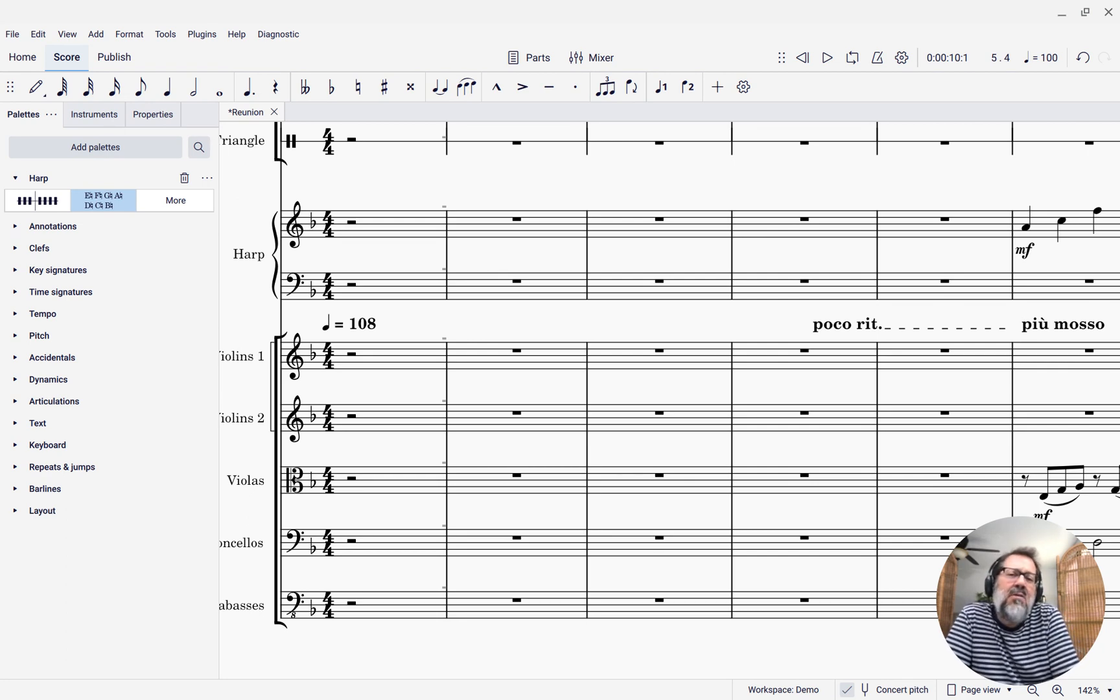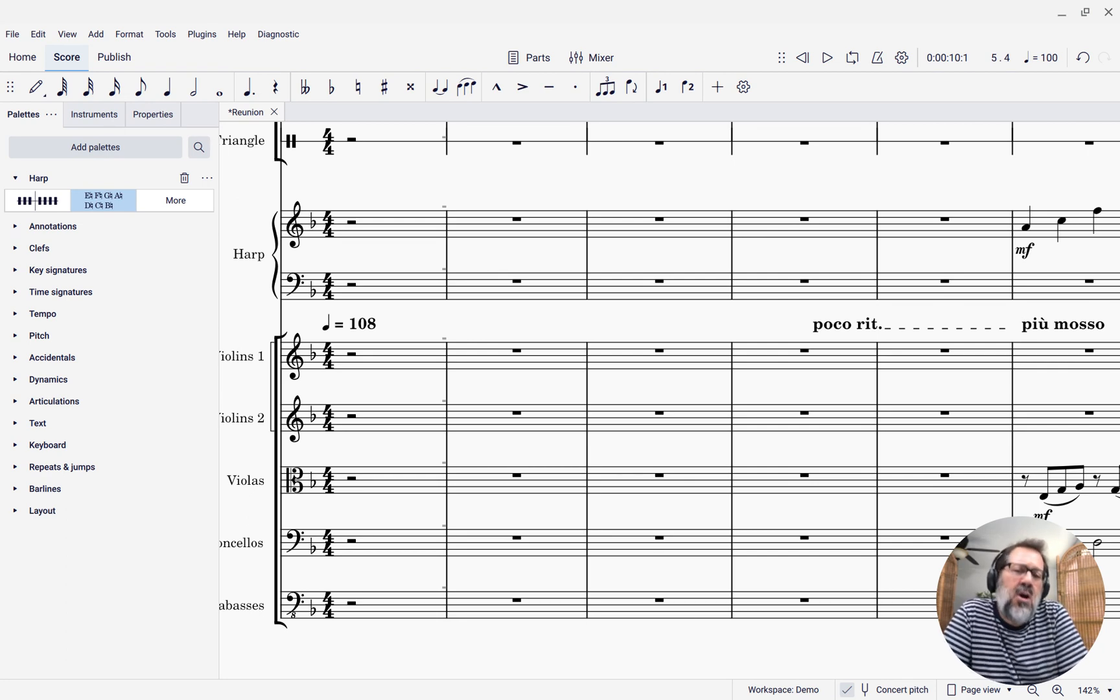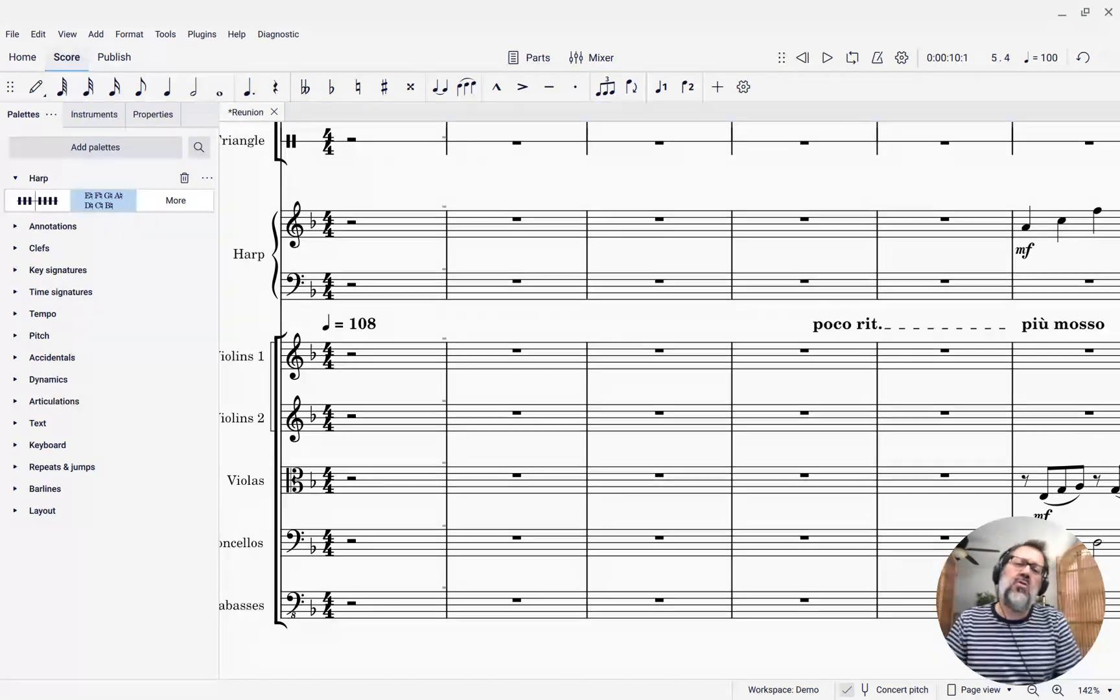In this week's tip, I want to show you how to place harp diagrams into your score.